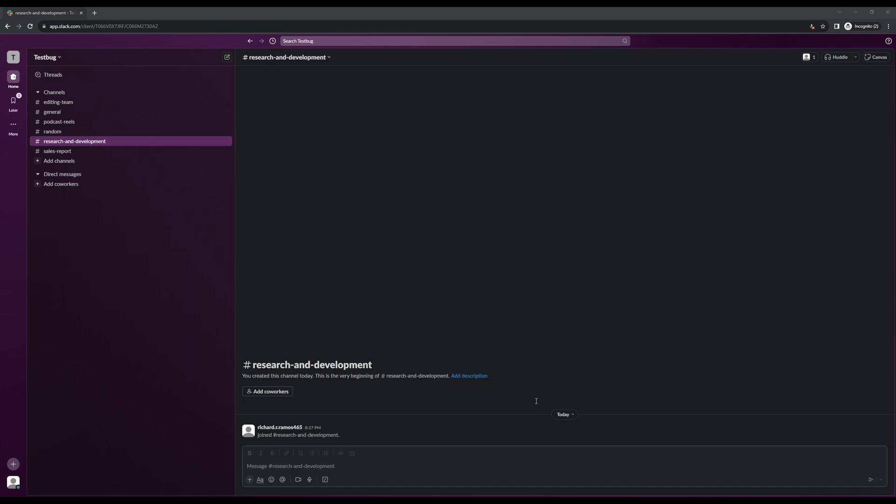So as everyone knows and I'm sure can agree on, reminders are super essential to a healthy work environment. They help optimize the workflow, streamline our processes, and make sure that all of our projects are kept up to date.